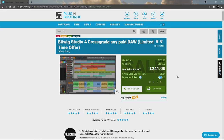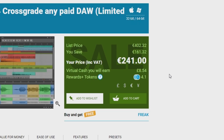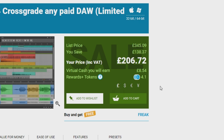So again, very similar to Ableton Live, just less expensive. And especially with this offer — look at this — it's 241 euros for an entire full-featured DAW. That is 285 dollars, 206 pounds. So yeah, that's a really, really interesting offer.